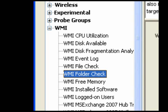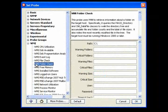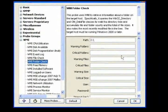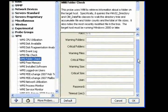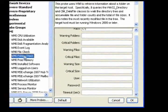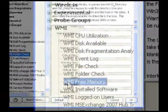Use the Folder Check probe to get information about a folder on the target host. Set thresholds for the number of files, folders, or total file size.